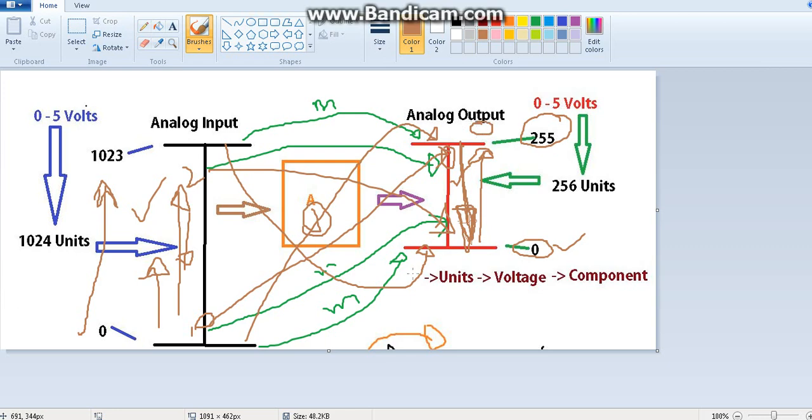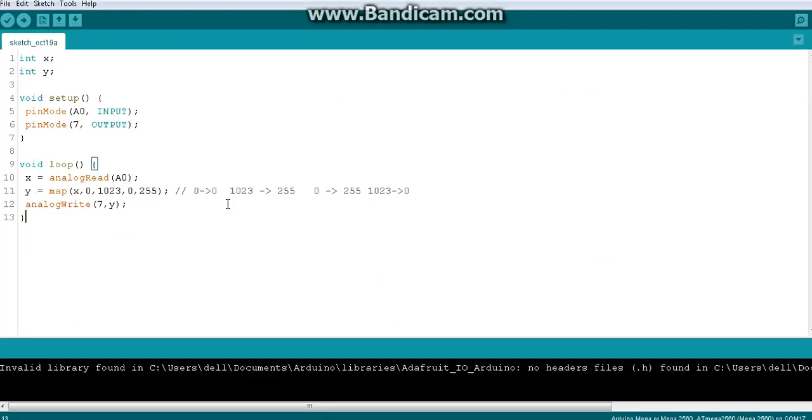Here we are talking about how the current scenario works using the map function, with the value and the range parameters.